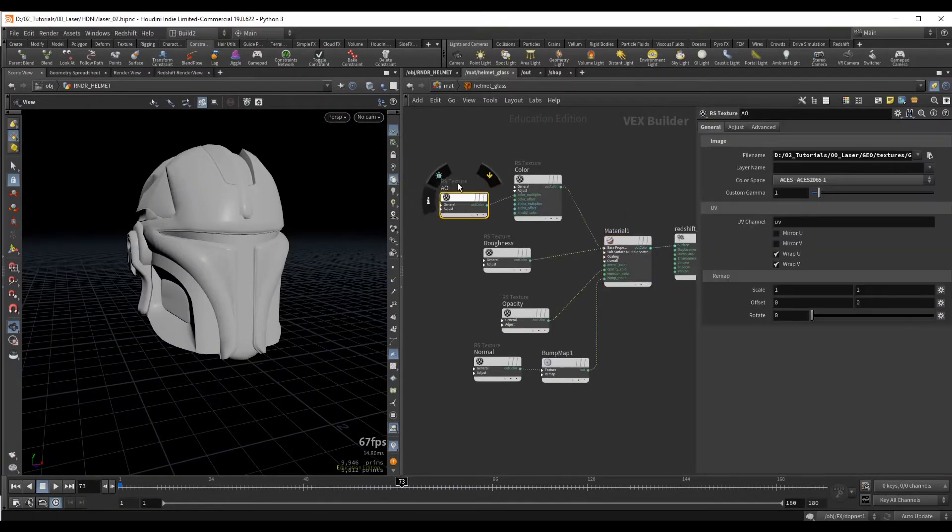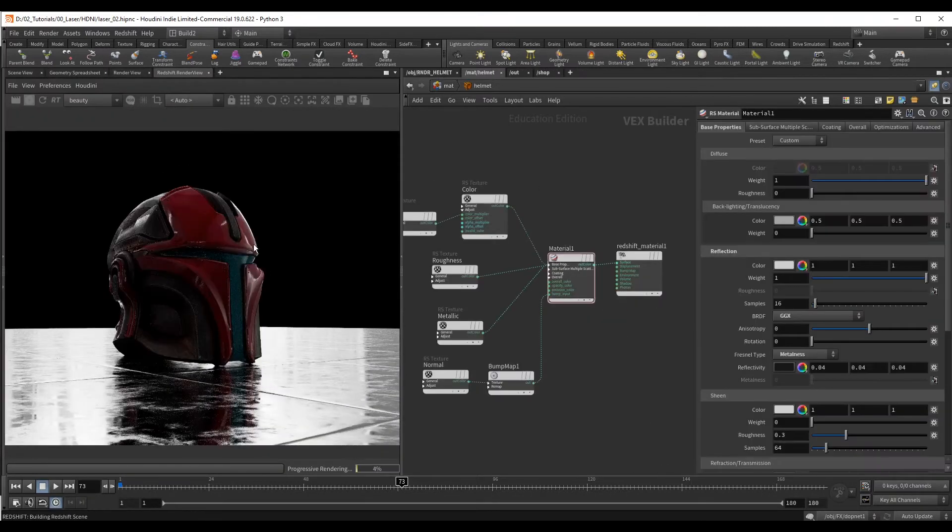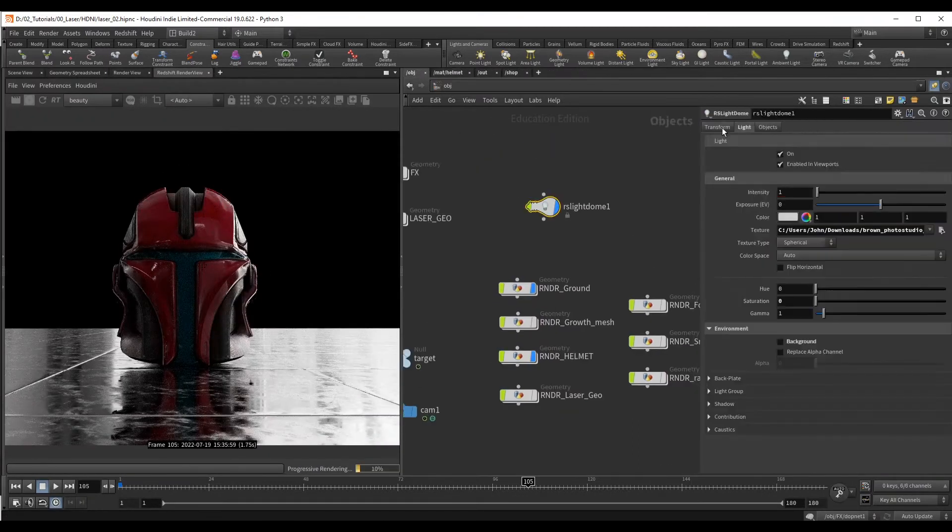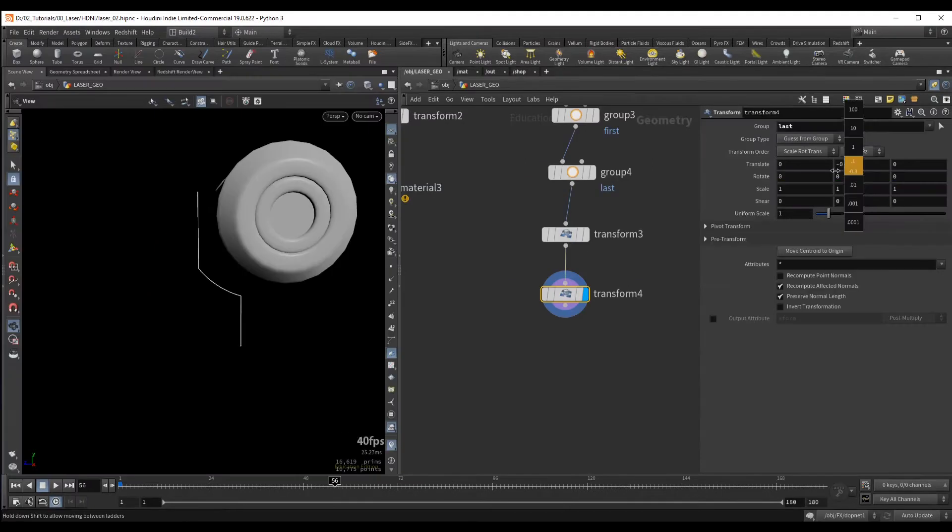For rendering we are going to use Redshift. After we set up all the materials we are going to cover the best ways to set up various render passes for compositing.